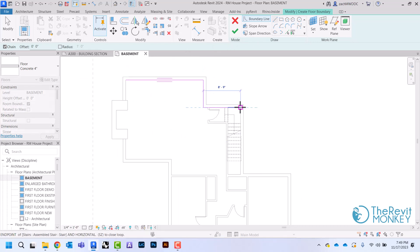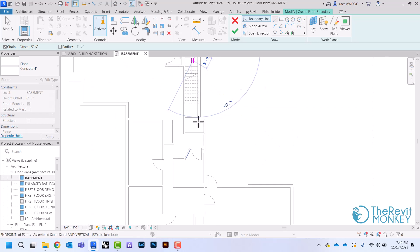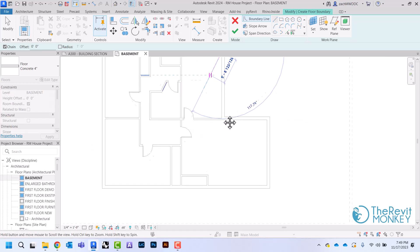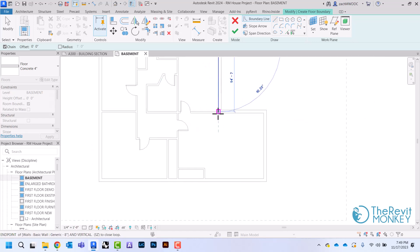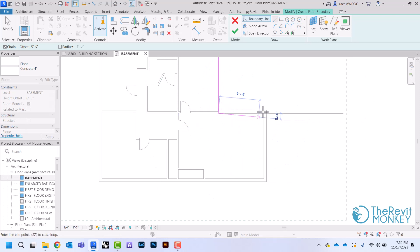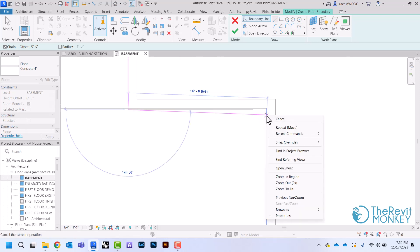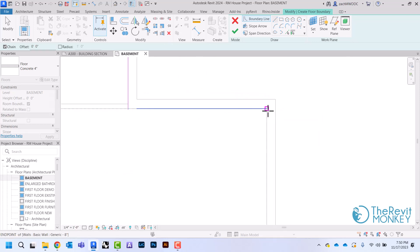So I'm just going to go around my foundation walls like this, and I just need to draw a closed polygon.